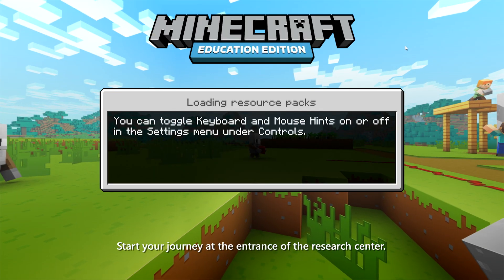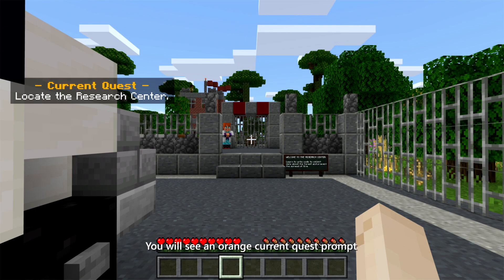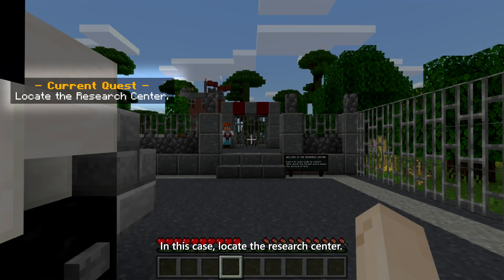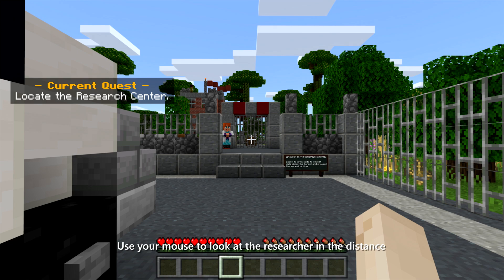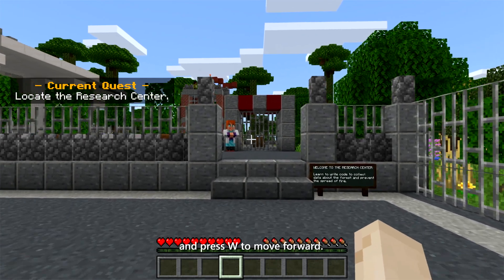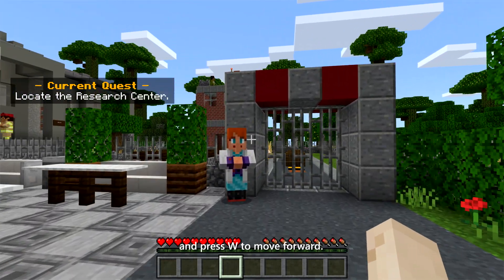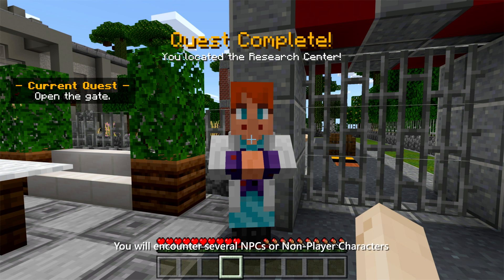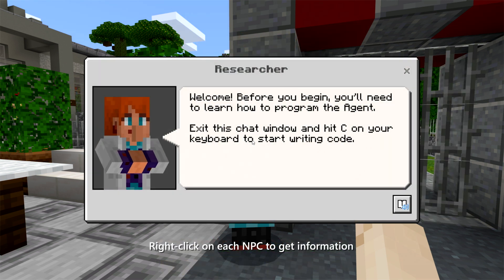Start your journey at the entrance of the Research Center. You will see an orange Current Quest prompt on the top left side of your screen with a short description of each task — in this case, locate the Research Center. Use your mouse to look at the Researcher in the distance and press W to move forward. If you're playing on an iPad, check out the lesson plan for details on how to navigate Minecraft using Touch. You will encounter several NPCs, or non-player characters, like the Researcher in today's activity. Right-click on each NPC to get information on how to complete your quests.